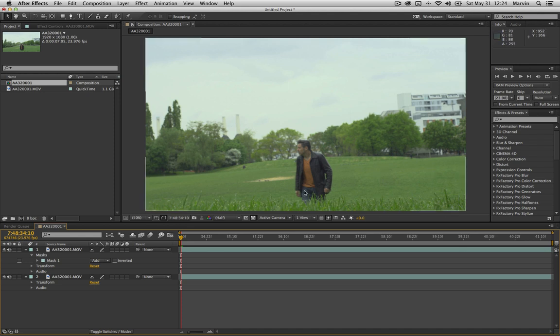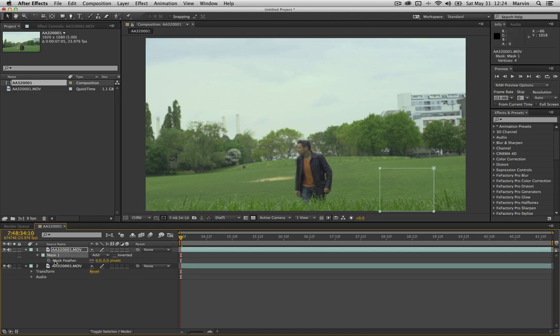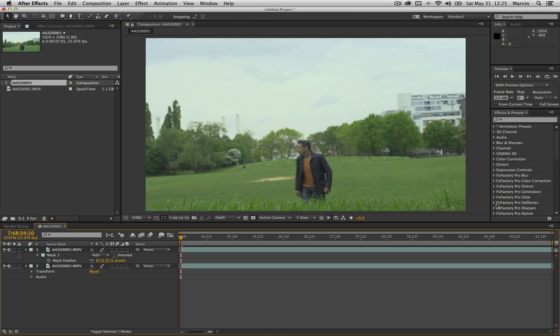You can already see it's kind of gone but we have these hard edges here that totally give it away. So you select that mask and you press F for feather. And you just feather it out, just raise that value. You can see if you feather too much this microphone is coming back here, it's sort of a ghost image so you just pull it back a little bit. Just about there. And that takes care of these hard edges and it just takes away the microphone completely.